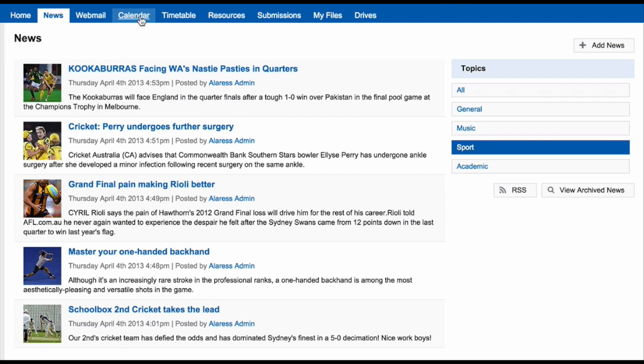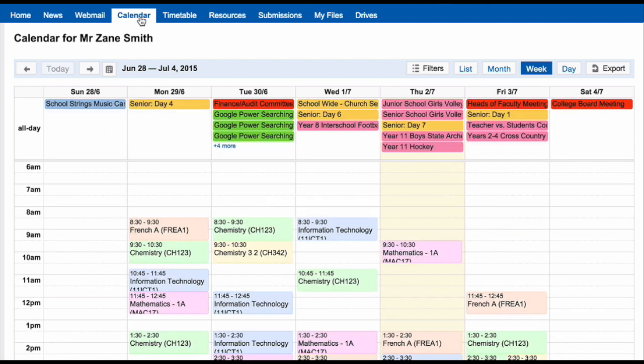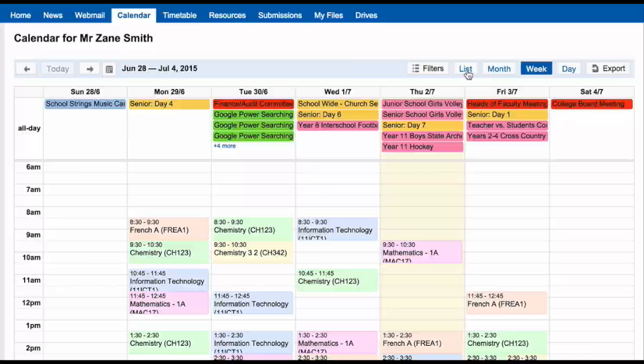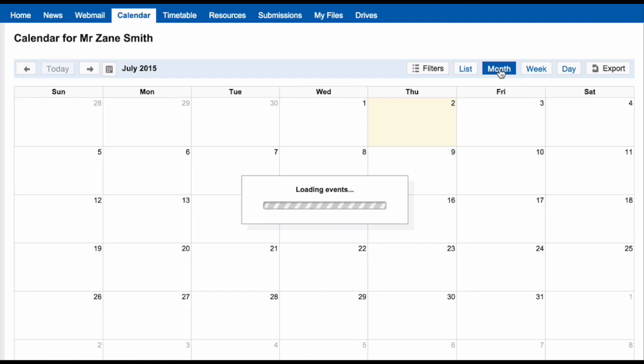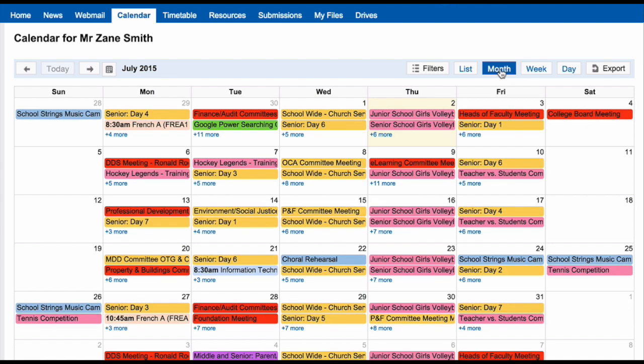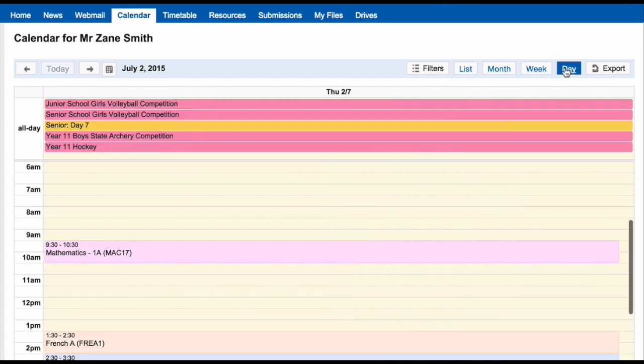The Calendar tab takes you to view your calendar within Schoolbox. You can choose how you view your calendar. You can view items as a list, view the calendar as a month, as a week, or as a day.